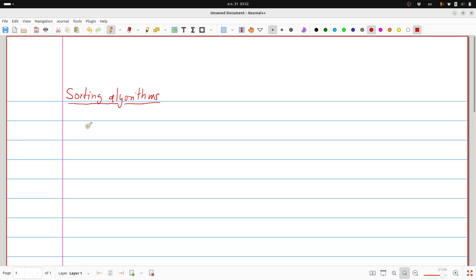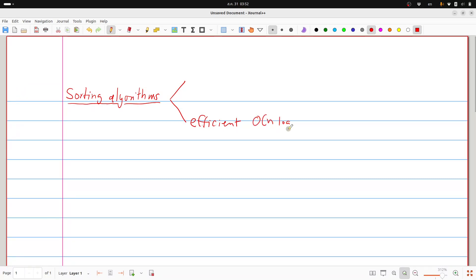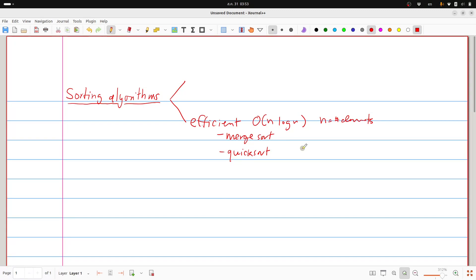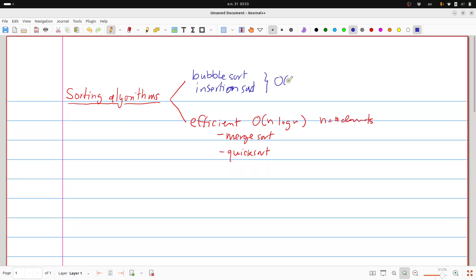You can categorize sorting algorithms into basically two types. The first type is efficient ones that can handle large amounts of data, running in O(n log n) time where n is the number of elements. Examples include merge sort and quick sort with good pivoting — bad pivoting can degrade to O(n²). The other type is easy to implement but runs in O(n²) time, like bubble sort and insertion sort.